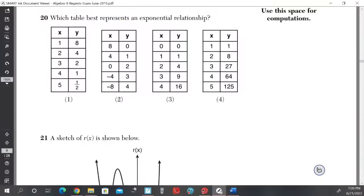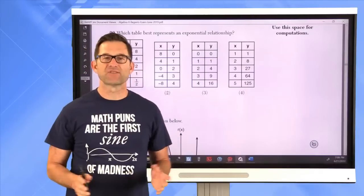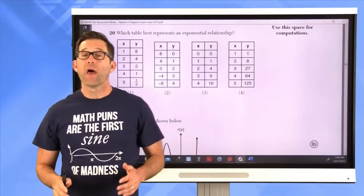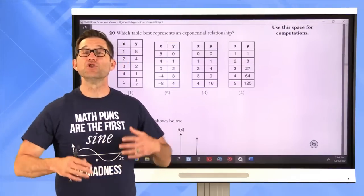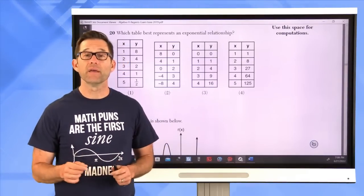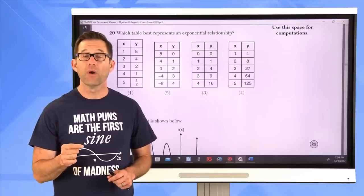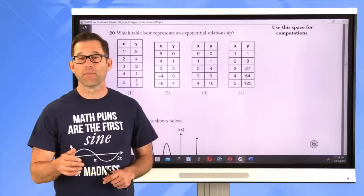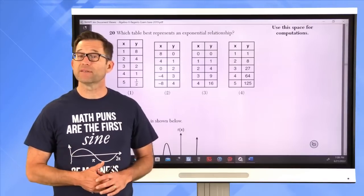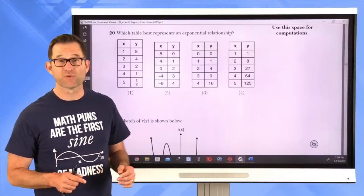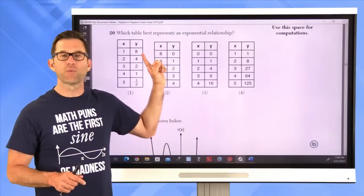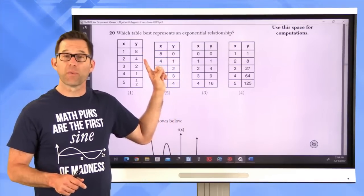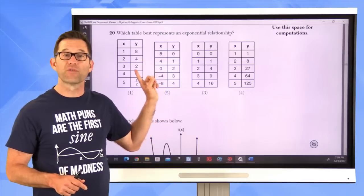Problem 20: Which table best represents an exponential relationship? An exponential relationship, like a geometric sequence, means going from one y-value to the next by multiplying or dividing by the same constant — not adding (that would be linear/arithmetic).